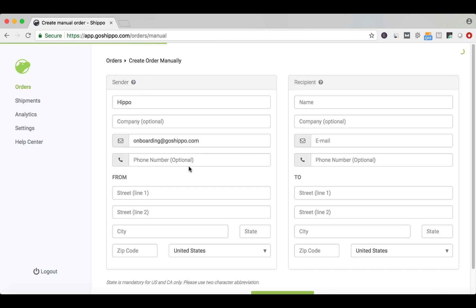You can also find the Create Order button on the Orders page. Once there, click Create Order in the top right corner.